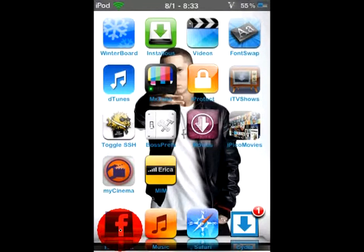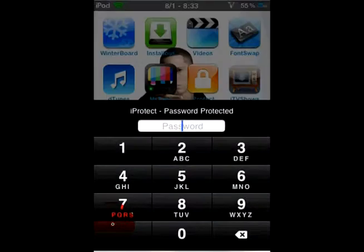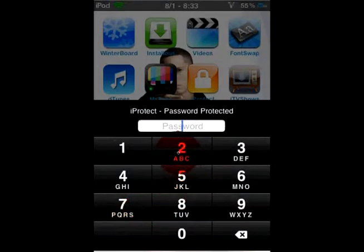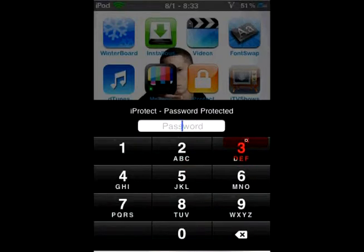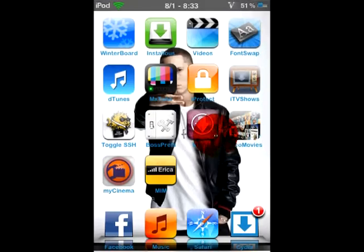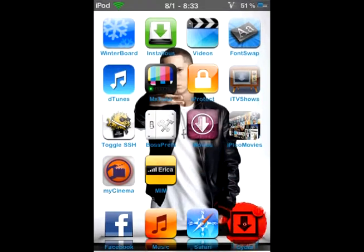So, like mine, I have one on Facebook where you can type in the password and you can open it. But for now, I'll just show you how to get it.